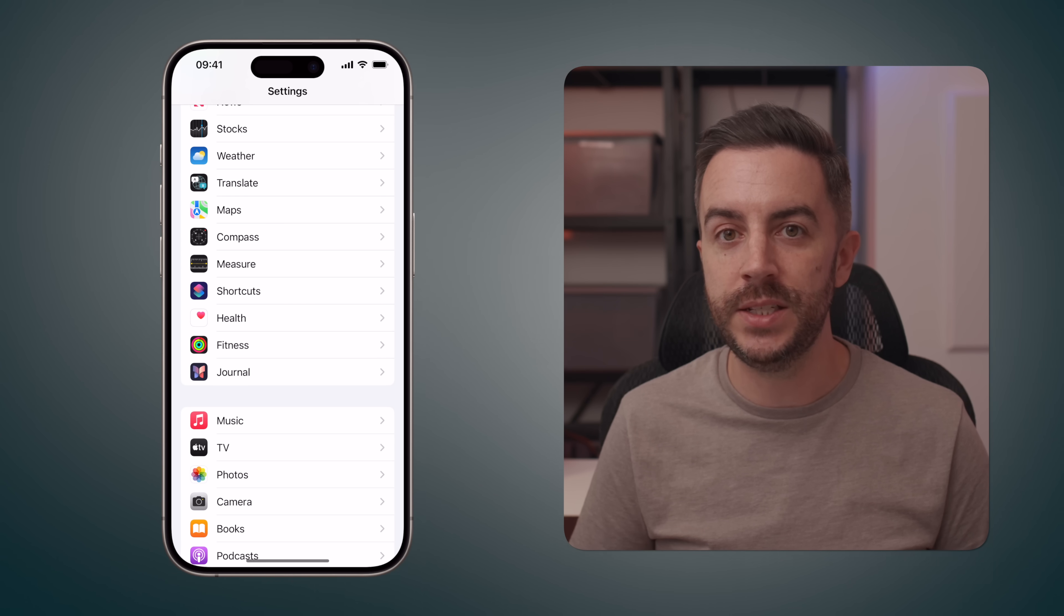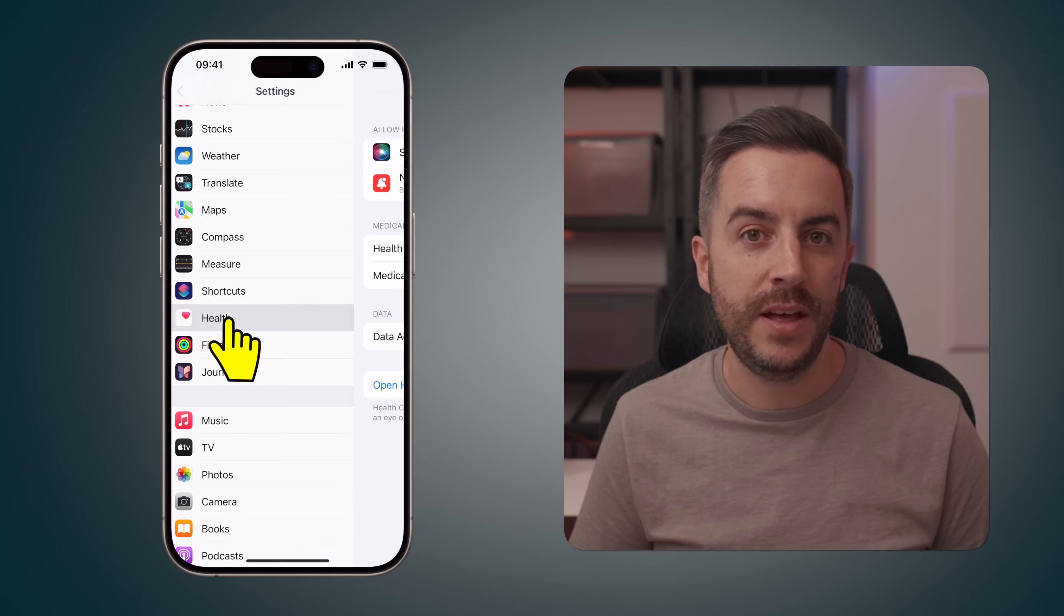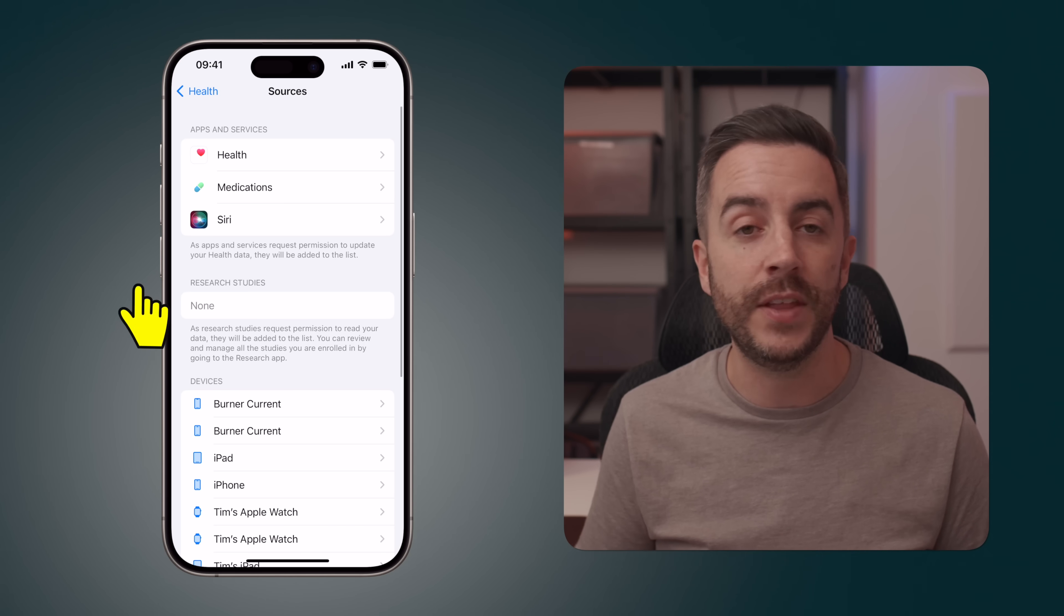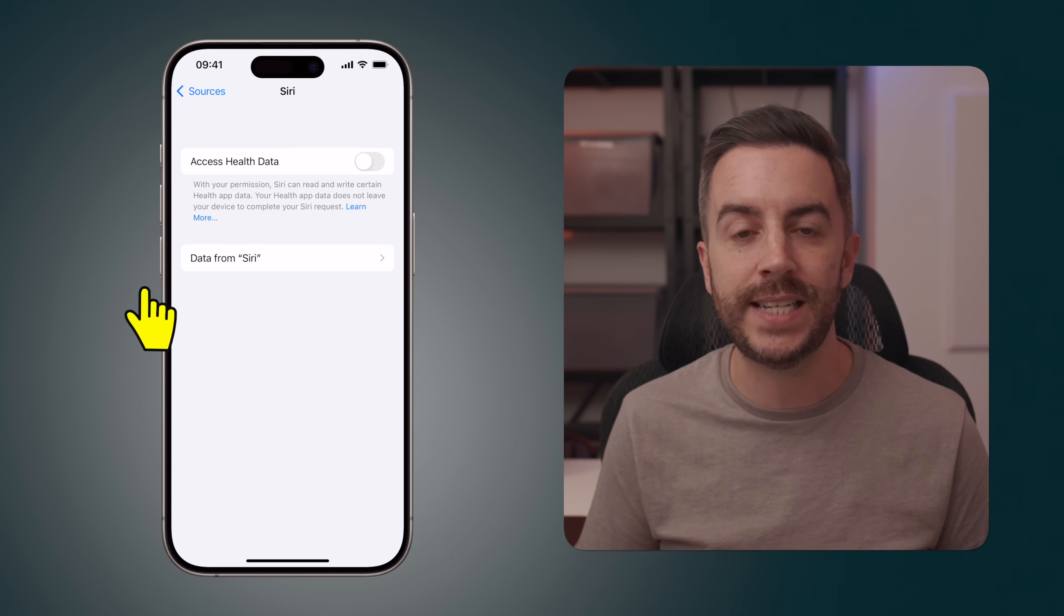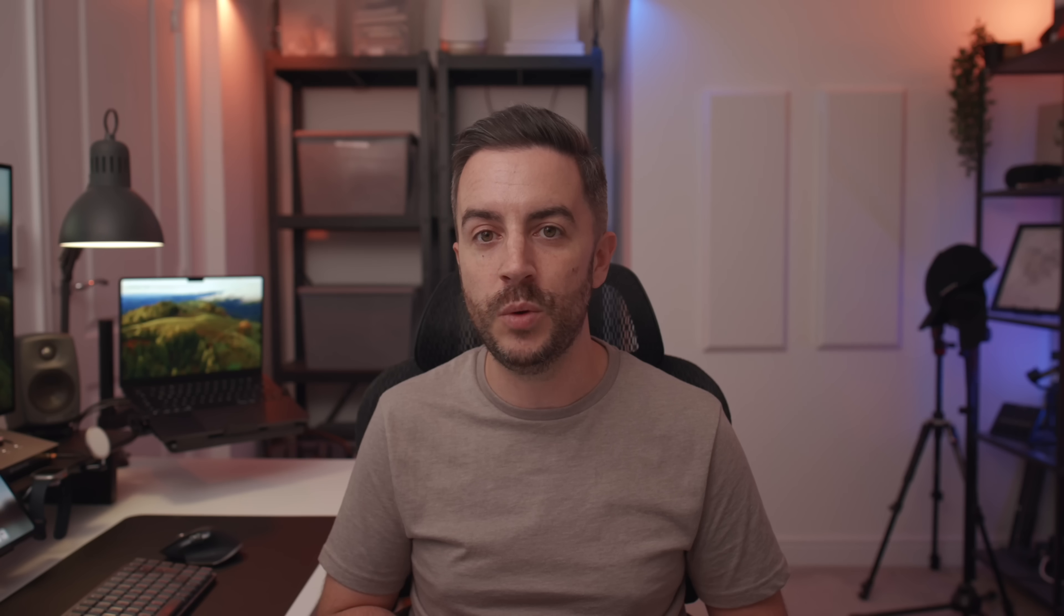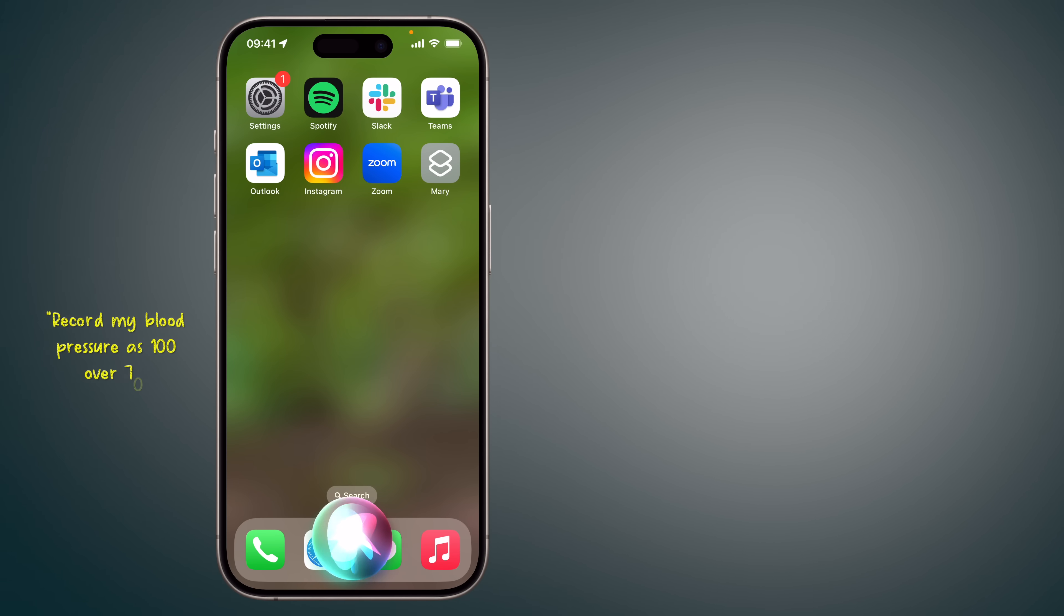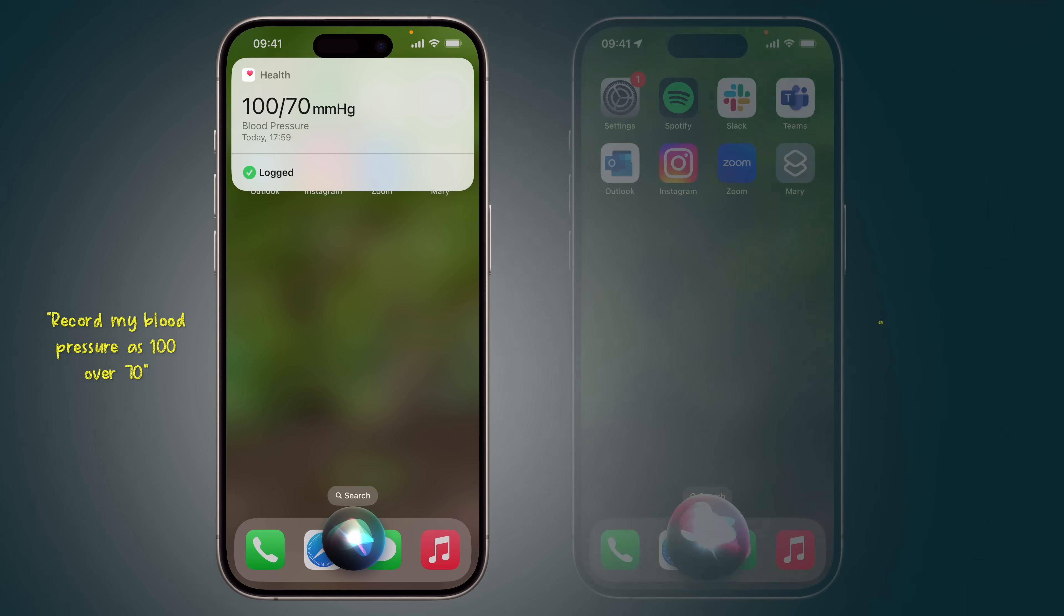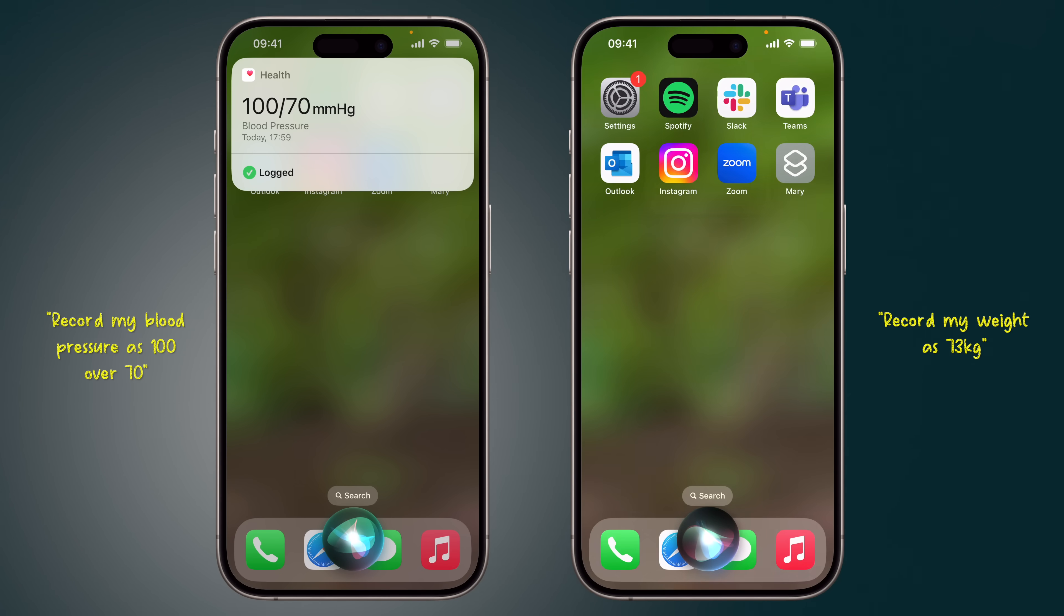So go to settings, scroll down and choose health, then tap into data access and devices, and then choose Siri. Ensure that access health data is enabled. Then when you want to record a data point, you would access Siri and say, record my blood pressure as 100 over 70, for example, or record my weight as 73 kilograms. You can do this for a whole host of data points, and you can access all of that data in the health app.